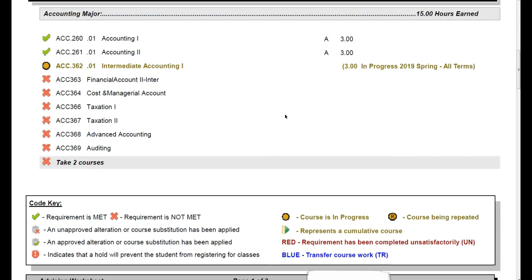So this is going to be really useful when you are starting to look at courses for registration. You can see anything that has an X is a course you do need to consider taking and registering for, and that's something that you can bring with you when you go to advising, and it's going to help you and your advisor.